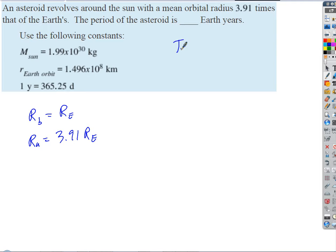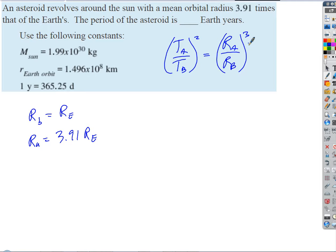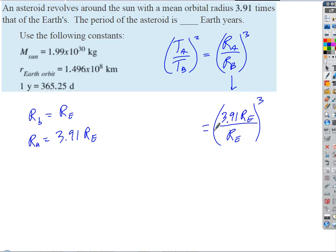So our equation is (T_A / T_B)² = (R_A / R_B)³. When we substitute, we get (R_A / R_B) = 3.91 R_B / R_B, and the R sub B's cancel. We don't need exact units — we just use the ratio, which tells us how many times bigger the asteroid's orbital radius is.